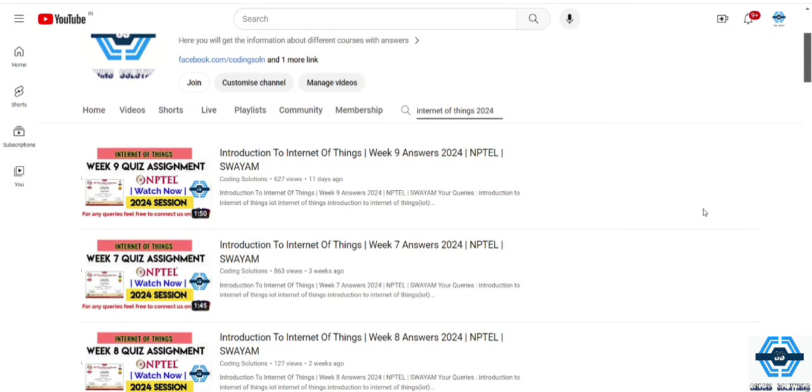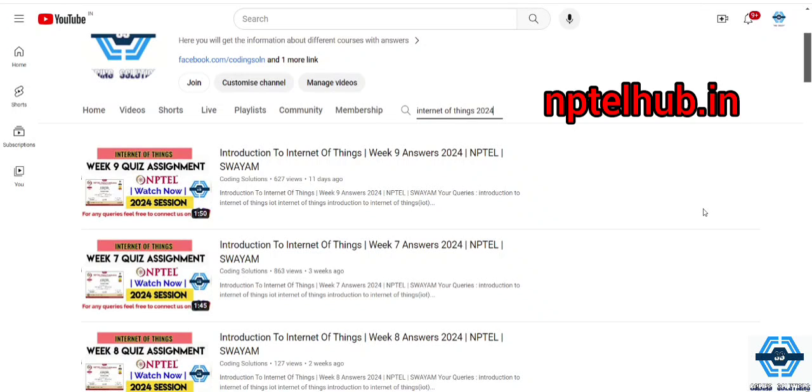Hello guys, welcome to our channel coding solutions. In this video I am going to discuss about the course of introduction to internet of things.